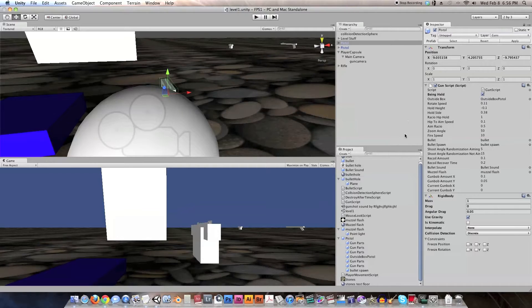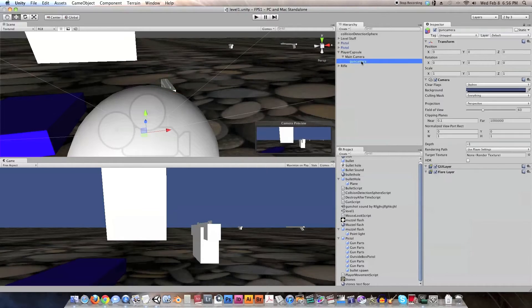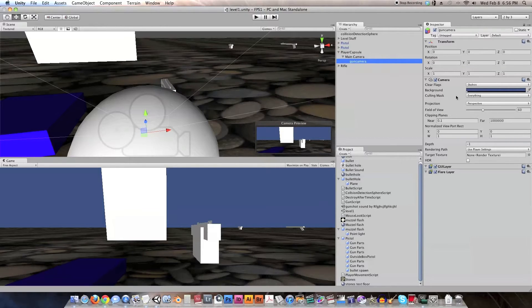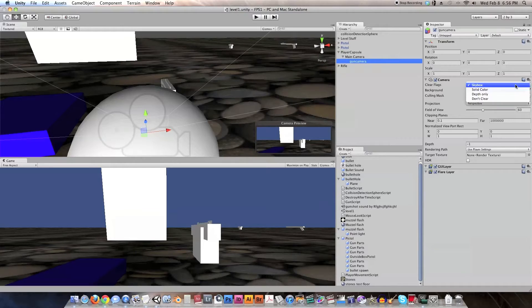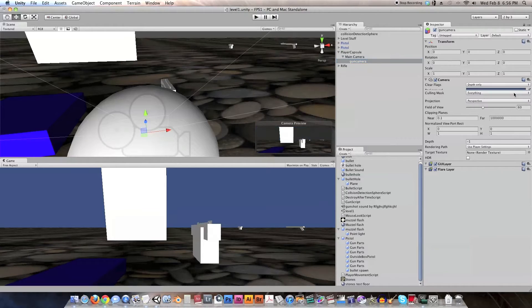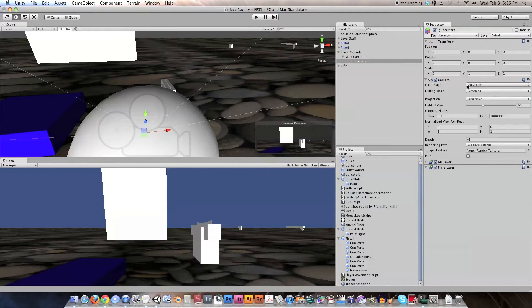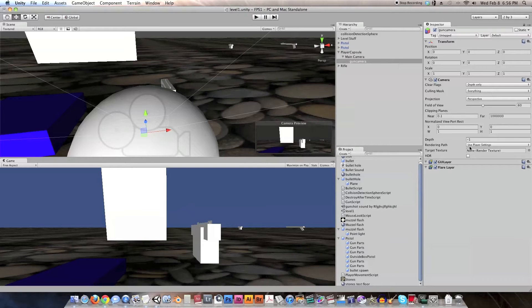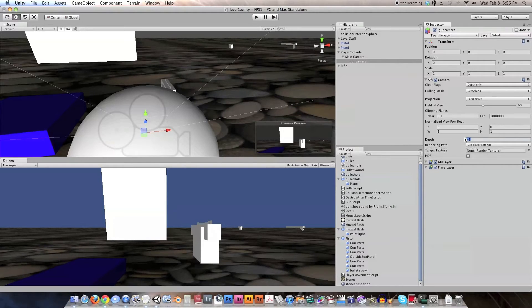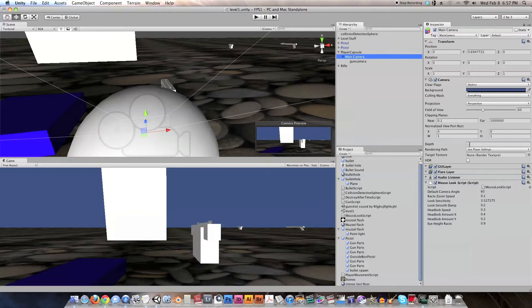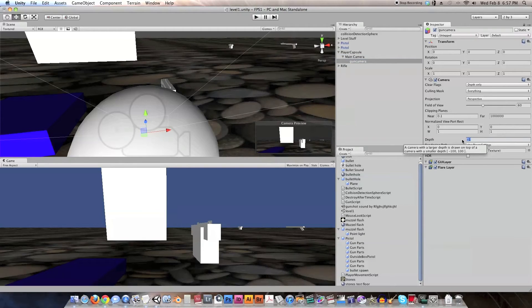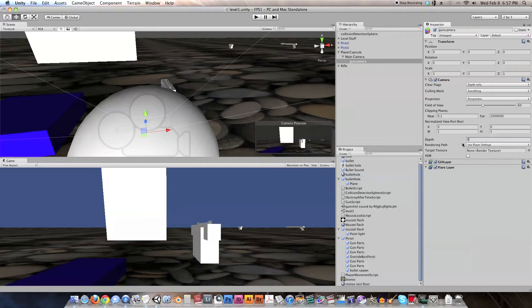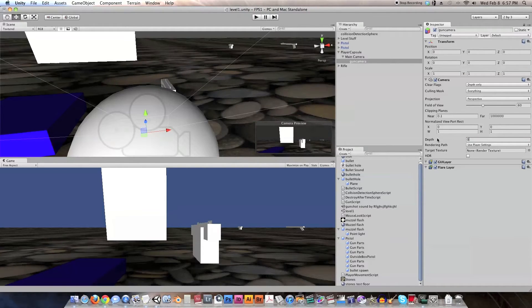And now we go to the gun camera, and we need to change a few settings on the gun camera. First, we're going to change clear flags from skybox to depth only, and then we are going to change right here, depth, whatever the main camera is. So our main camera is set to 1. We want to add 1 to that, or any number that is larger than negative 1. So in this case, we might as well use zero.